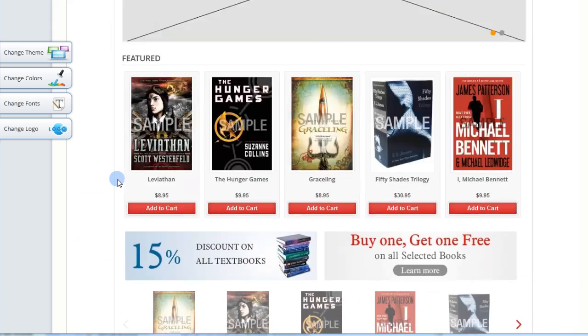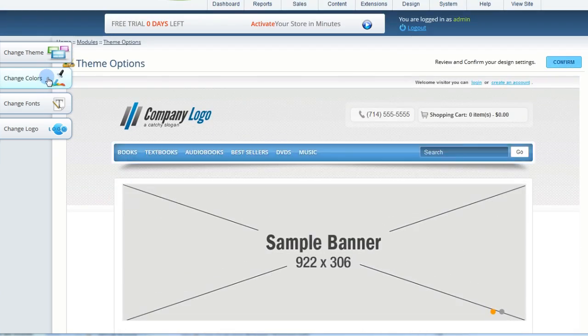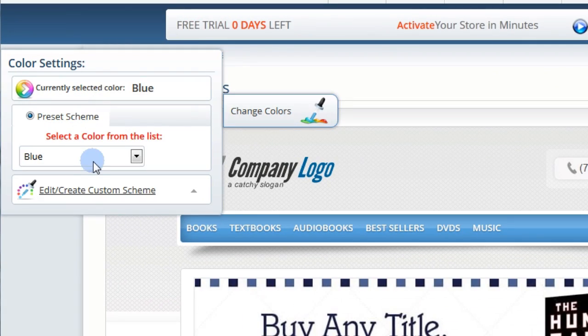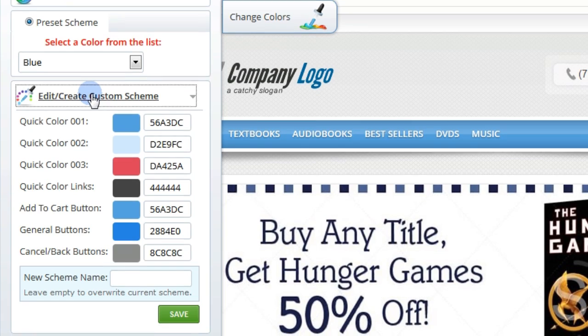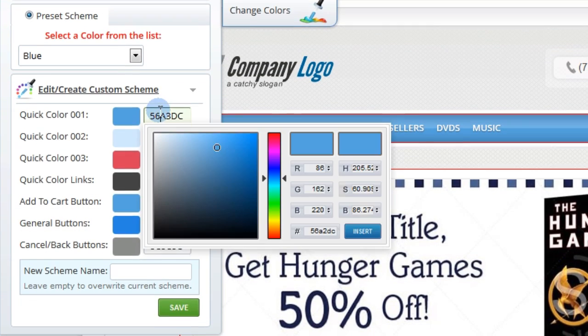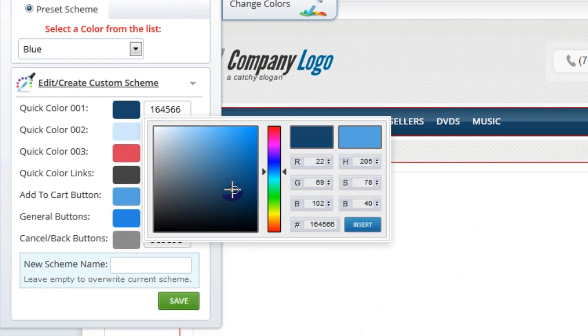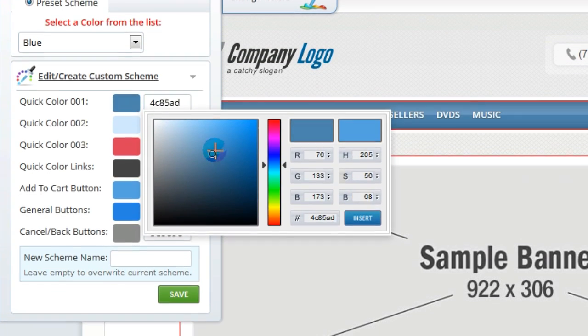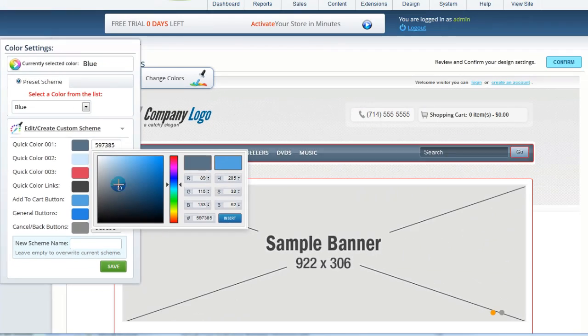If you want custom colors, you can create your own by expanding the Create Custom Schemes section. Click and drag to change the color, then hit the Insert button when you're satisfied.